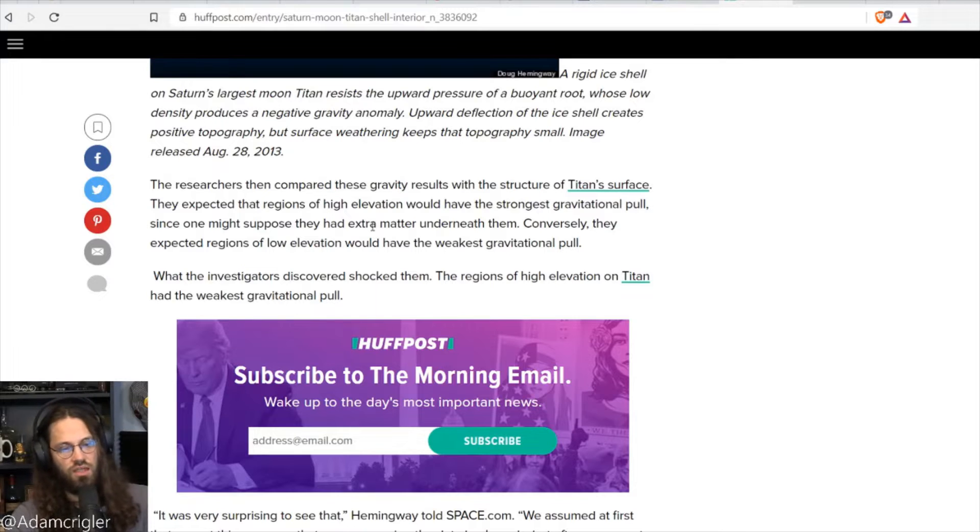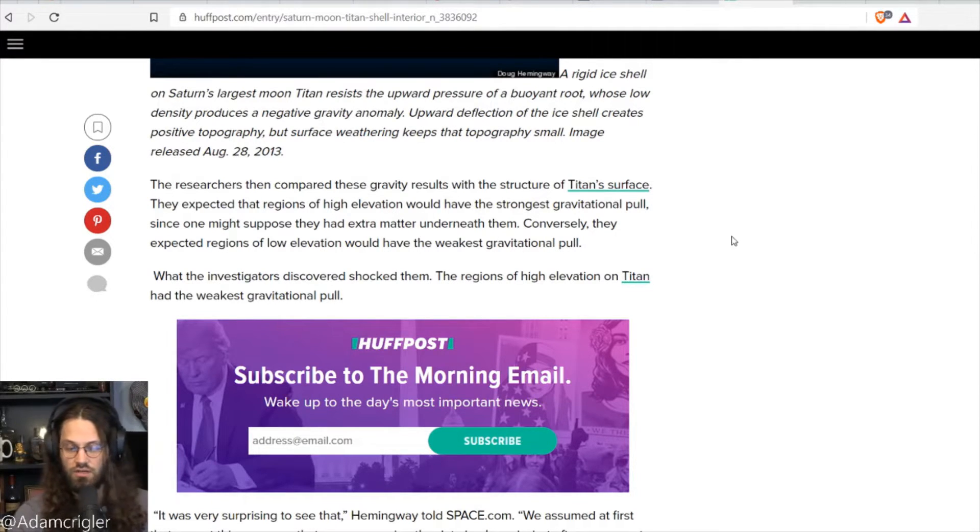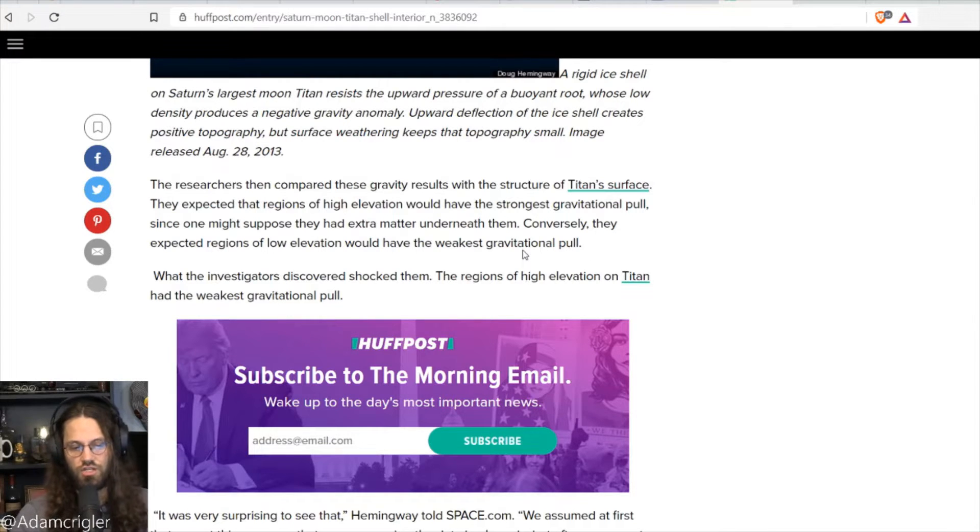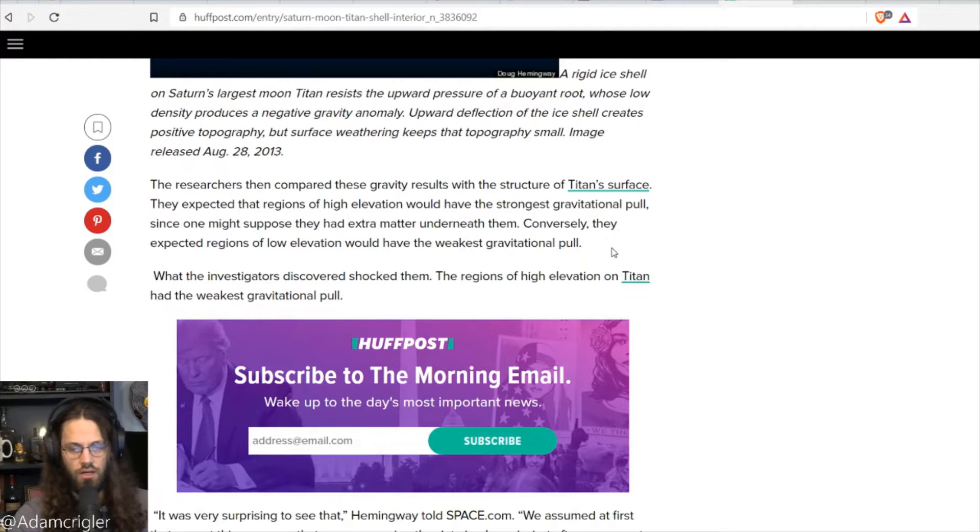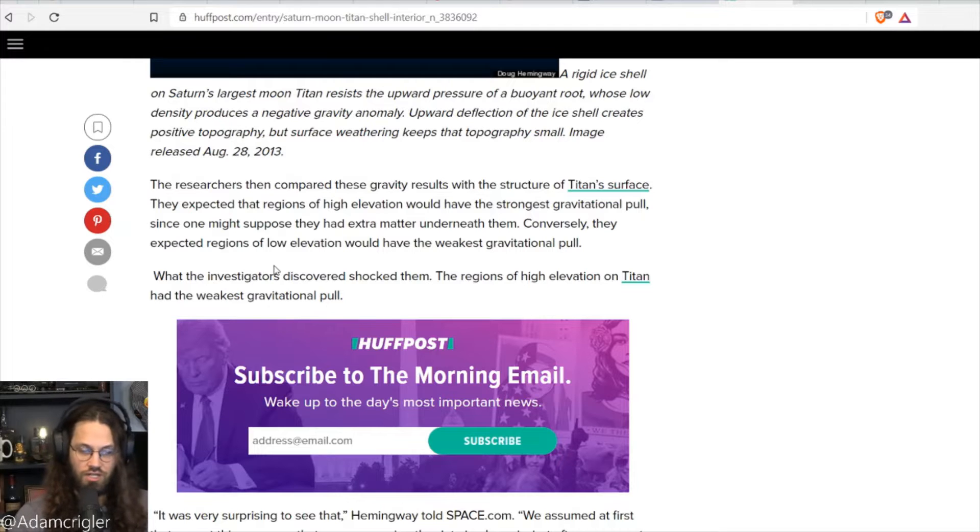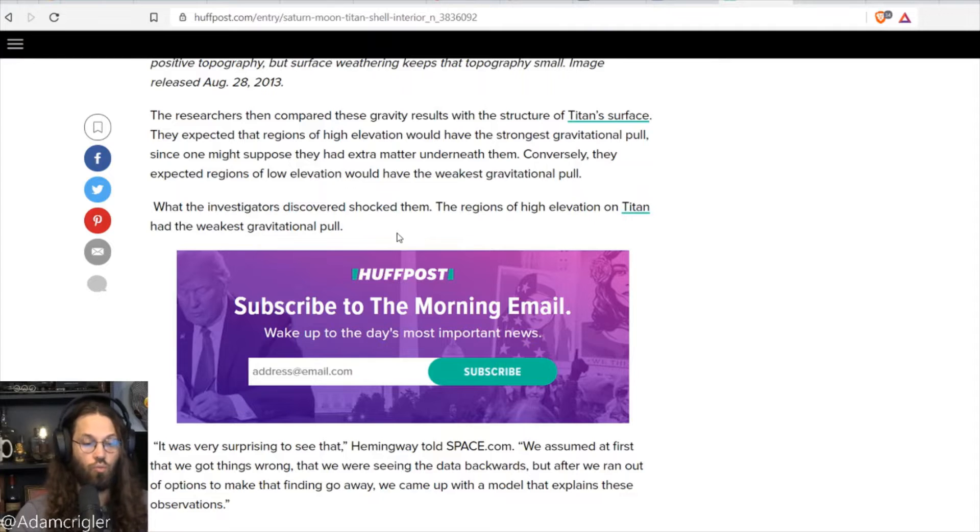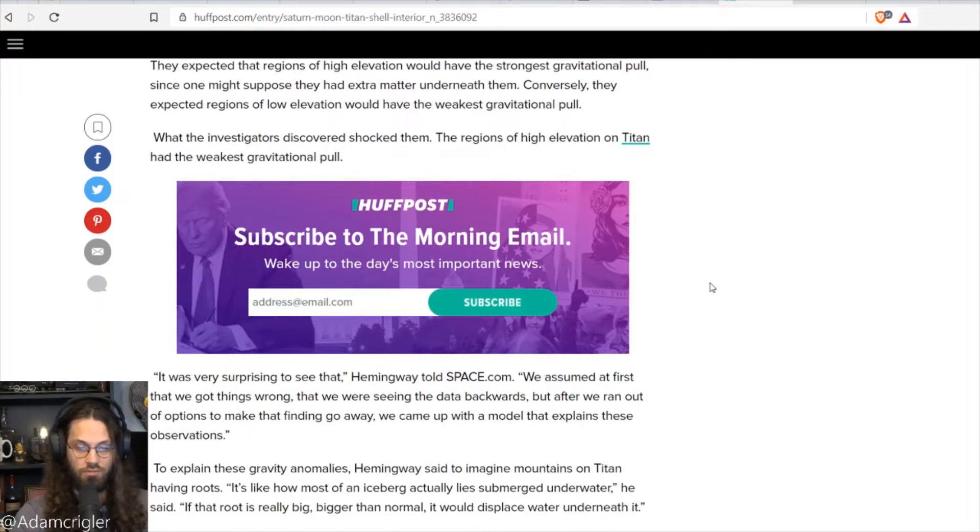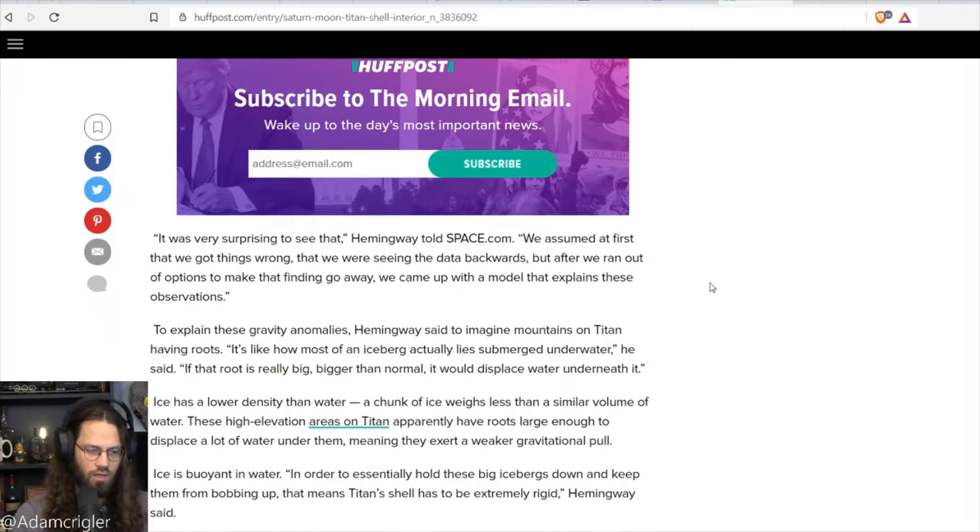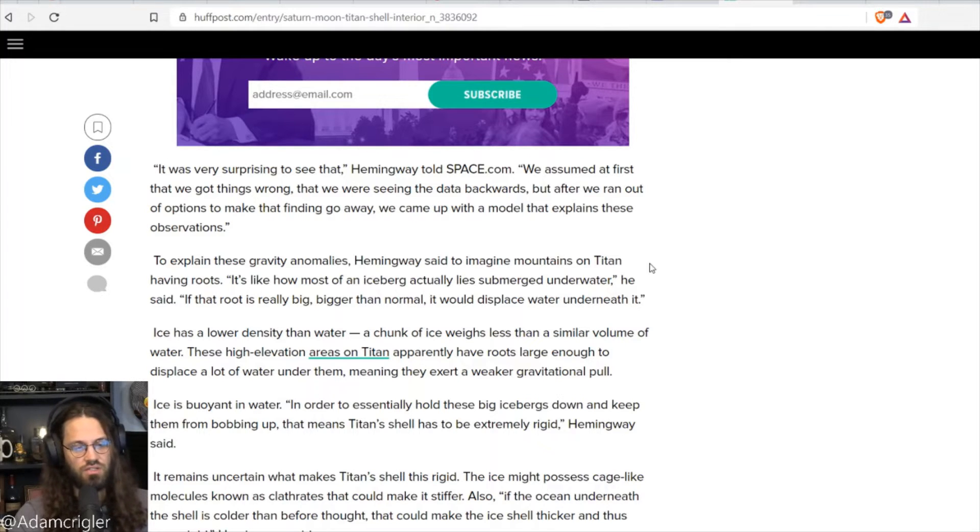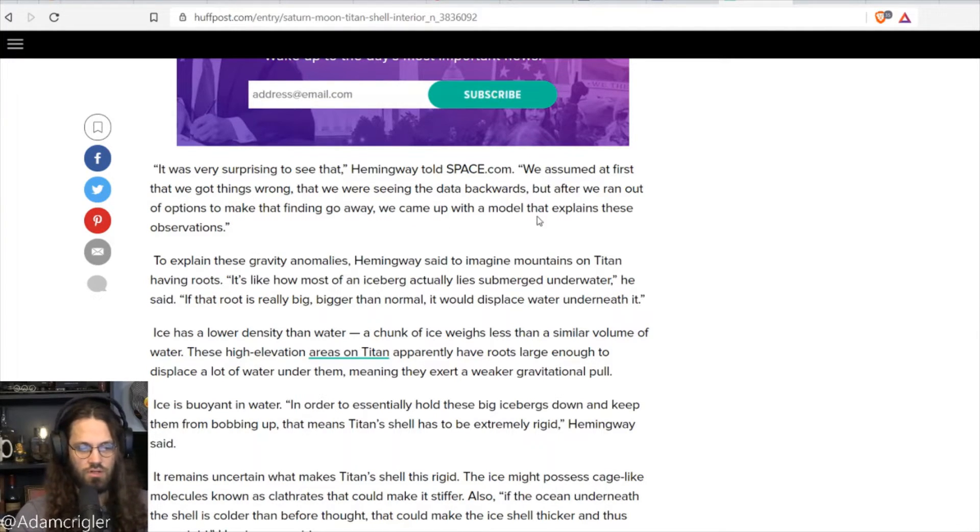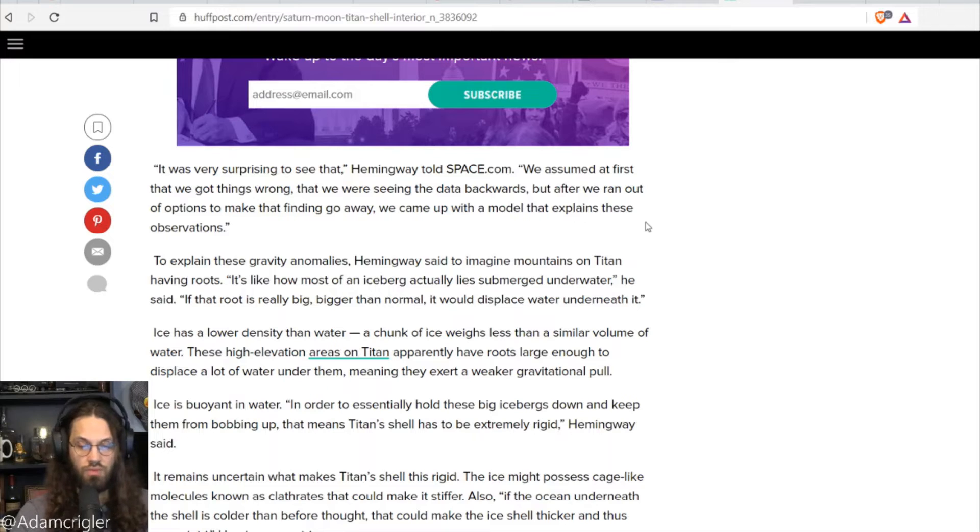The researchers then compared these gravity results with the structure of Titan's surface. They expected that the regions of high elevation would have the strongest gravitational pull, since one might suppose that they had extra matter underneath them. Conversely, they expected regions of low elevation would have the weakest gravitational pull. When the investigation discovered shocked them, the regions with the highest elevation on Titan had the weakest gravitational pull. It was very surprising to see that, Hemingway told Space.com. They assumed at first that we got things wrong, that we were seeing the data backwards, and after we ran out of options to make that finding go away, we came up with a model that explains these observations.